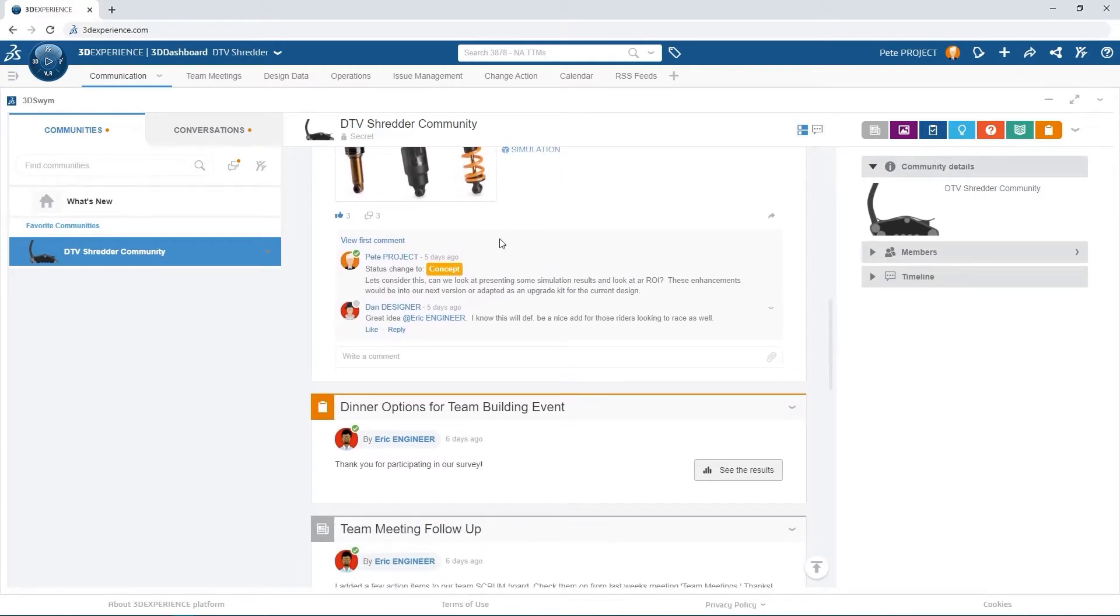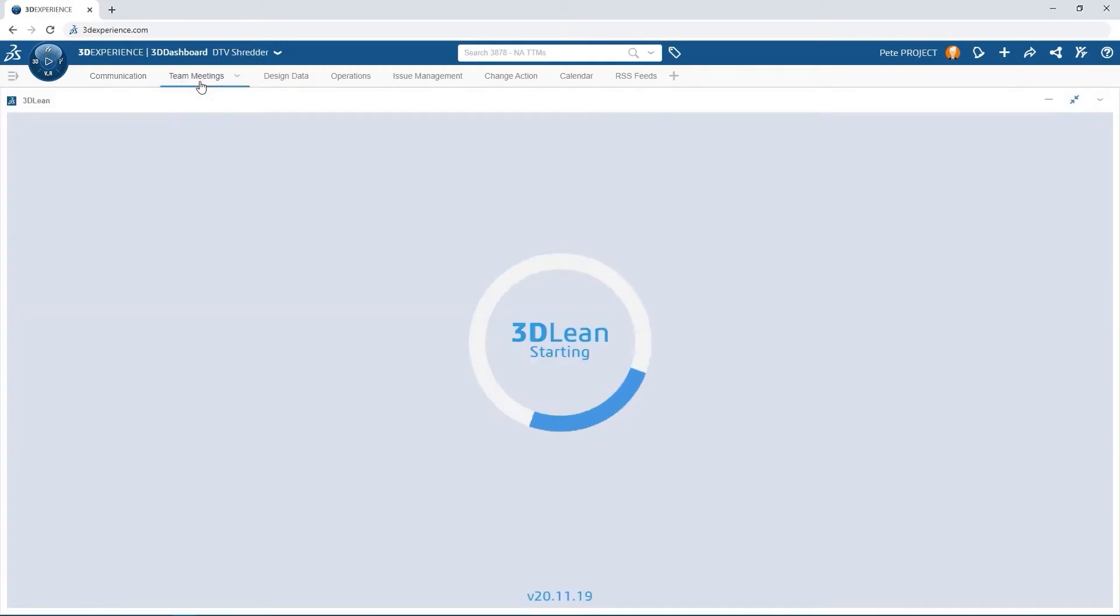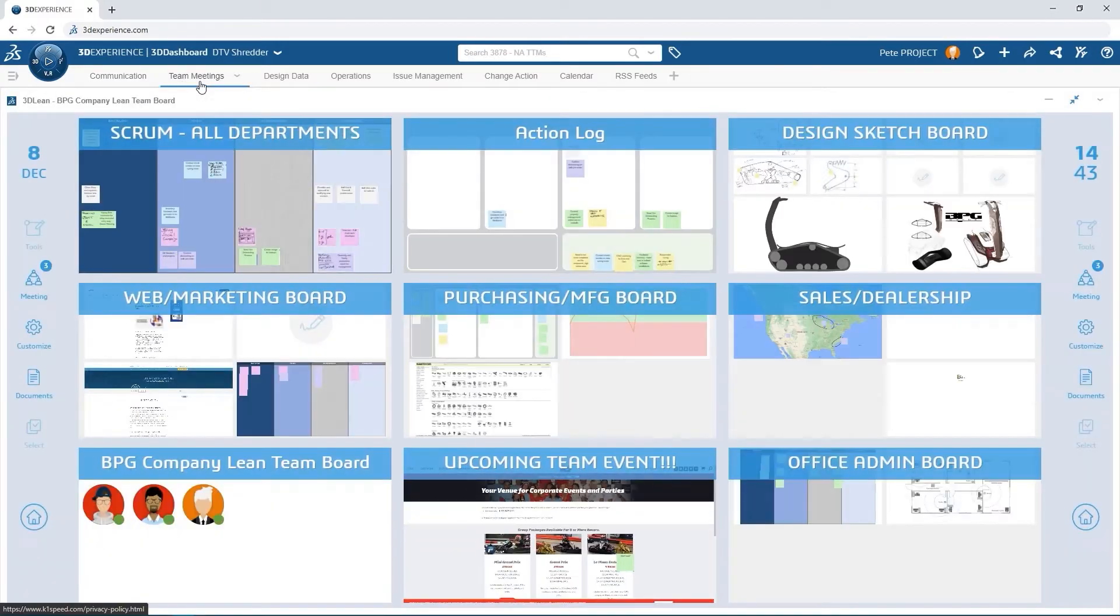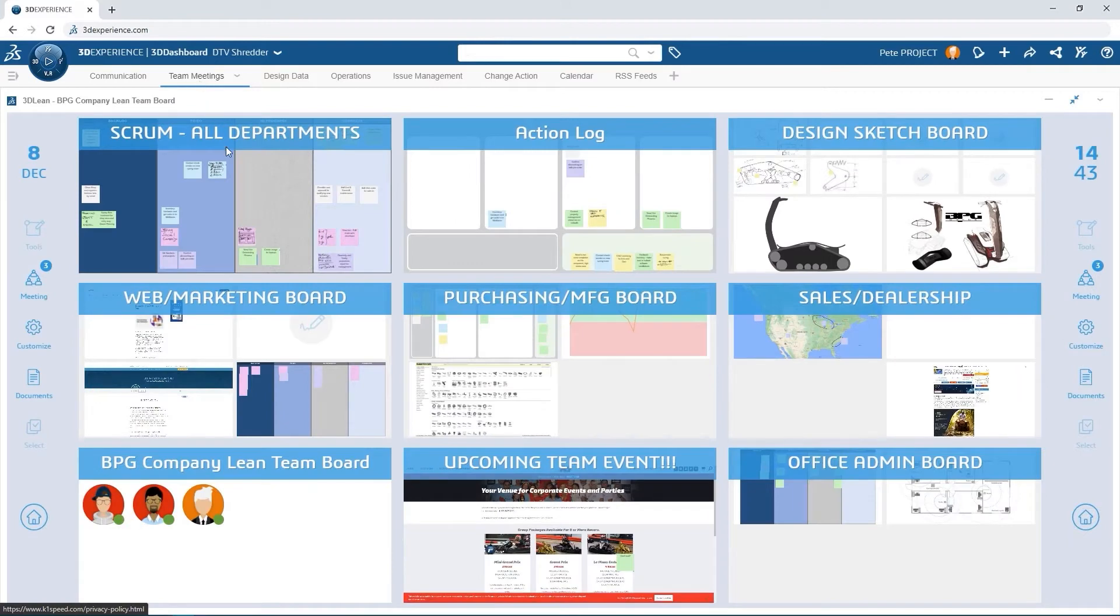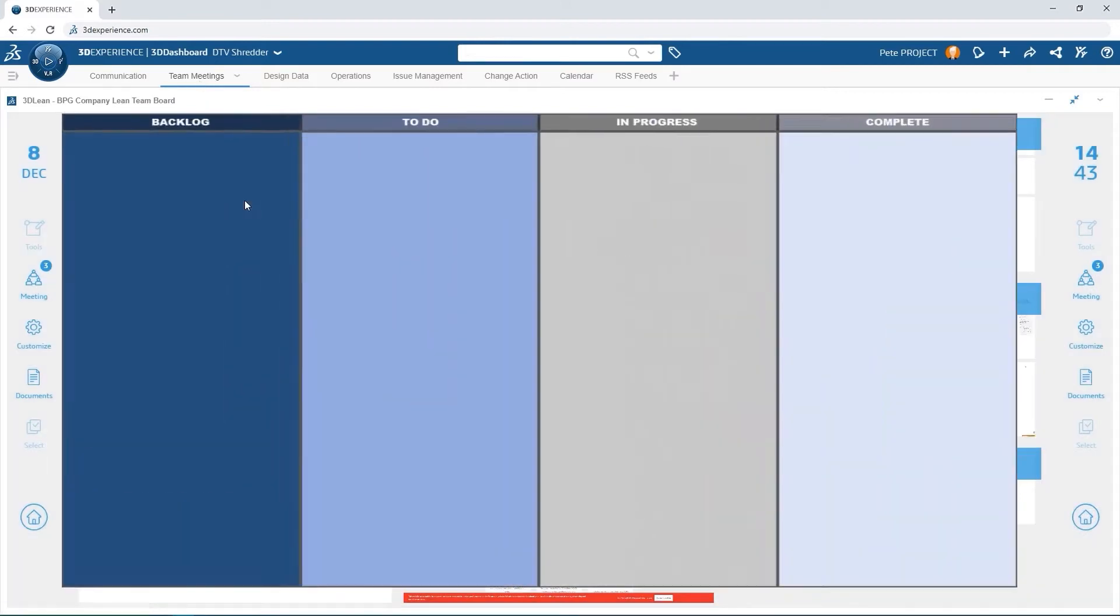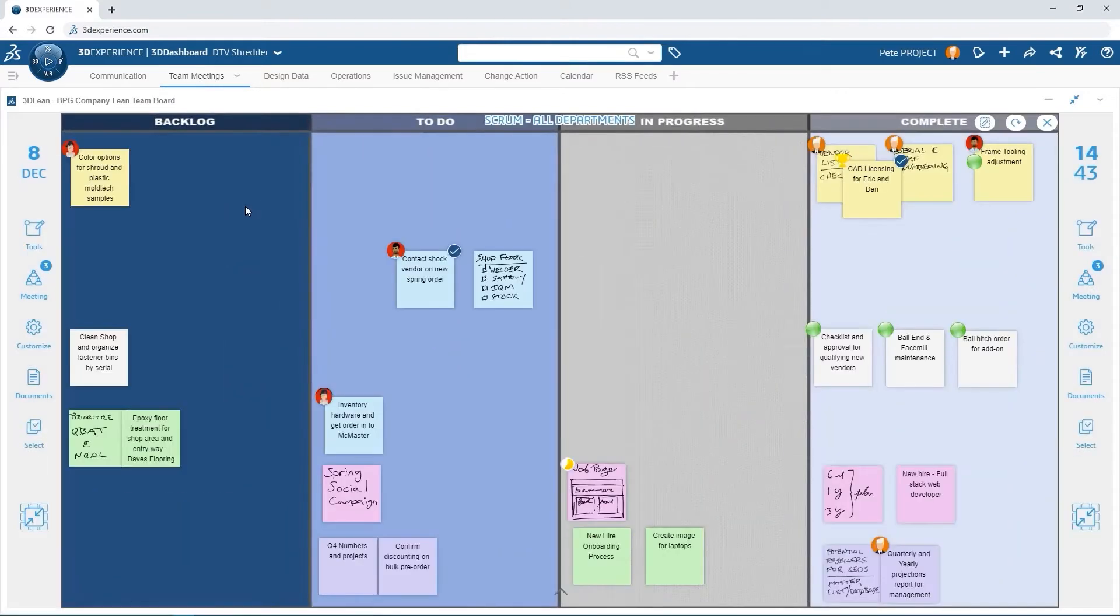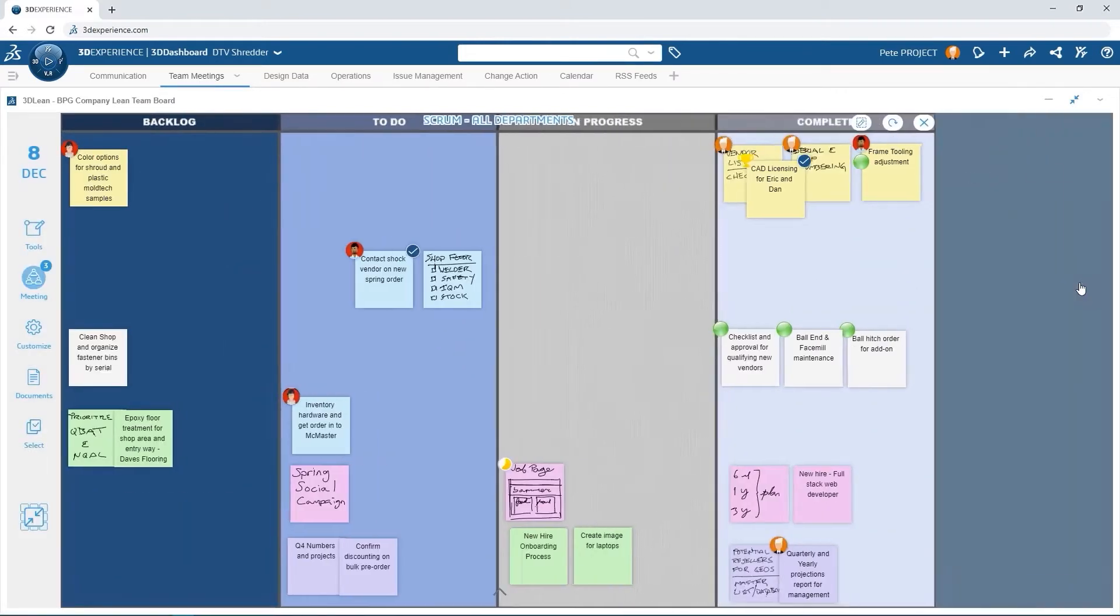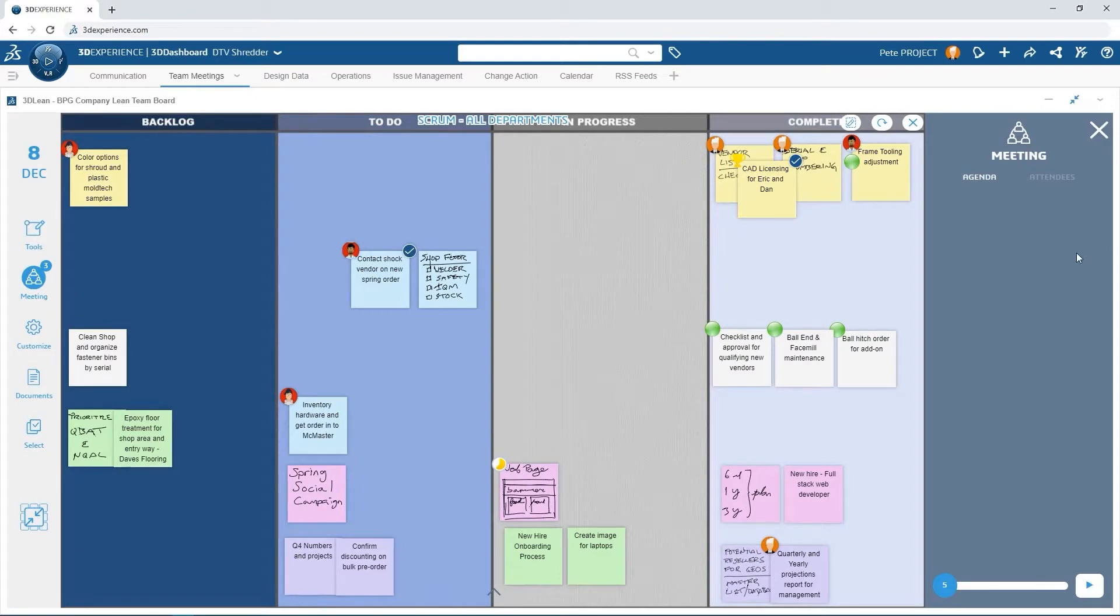He then navigates over to the Team Meetings tab. Here he sees that Eric and Dan have logged in remotely and are ready to start contributing.